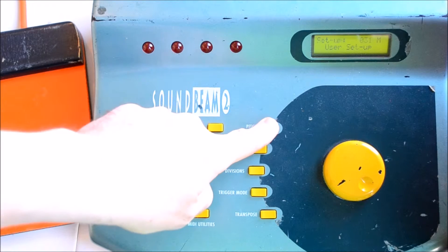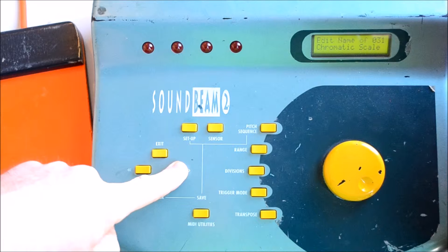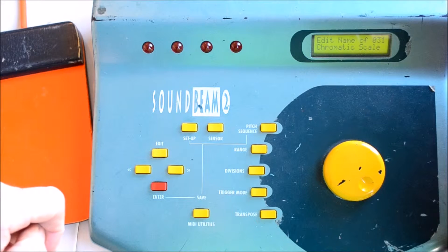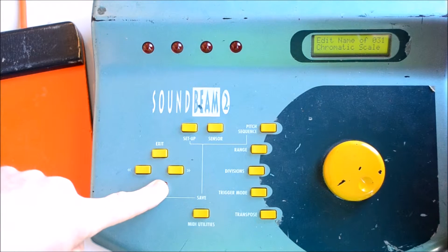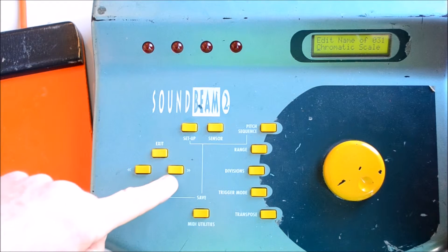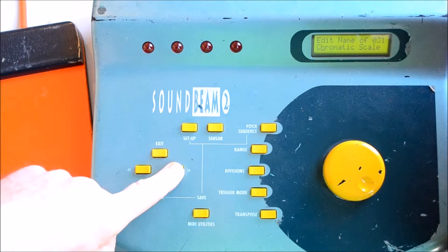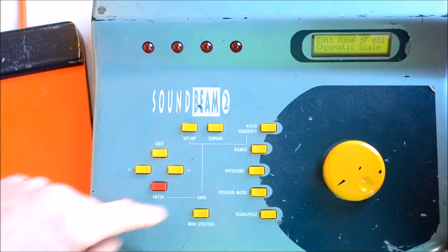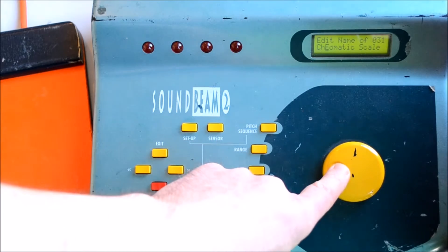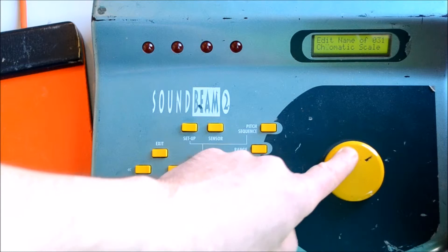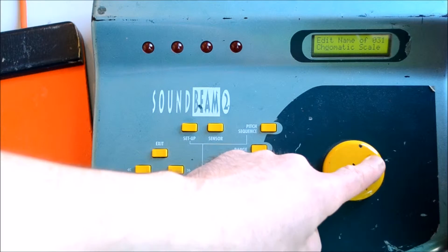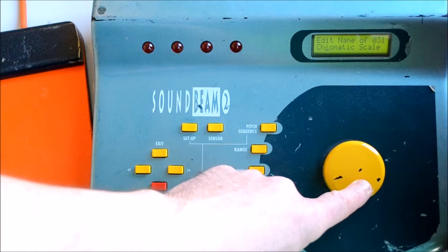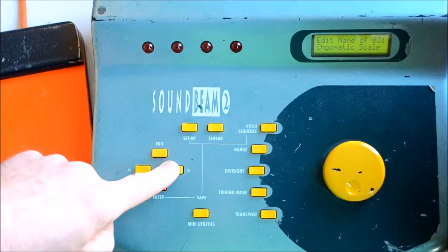We can name it by pressing the Pitch Sequence and paging right to the name. If you press Enter, we can use the dial and the left-right arrows to move to each digit, and we can enter letters, numbers, and characters in this way.